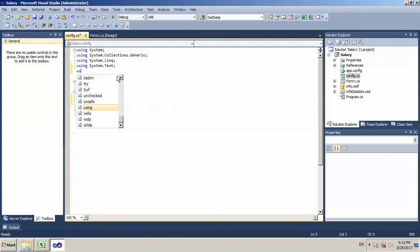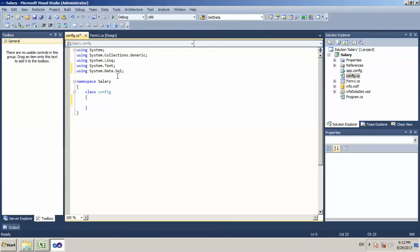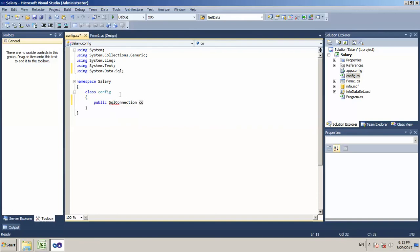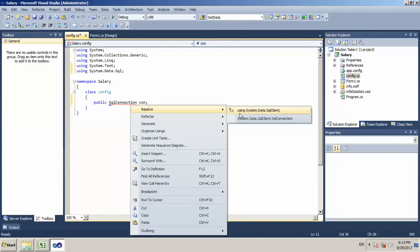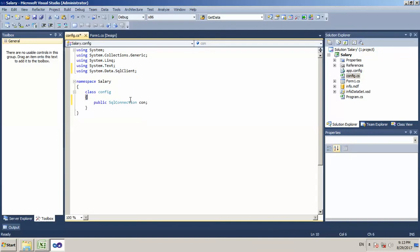Now we are using the block. We will use system.data.mySQLClient. Actually, I am using MySQL. Now I will show you the SQL syntax. I am using a constructor. First, we will declare a public variable — that variable is for the MySQL connection, so I will call the SQL connection.